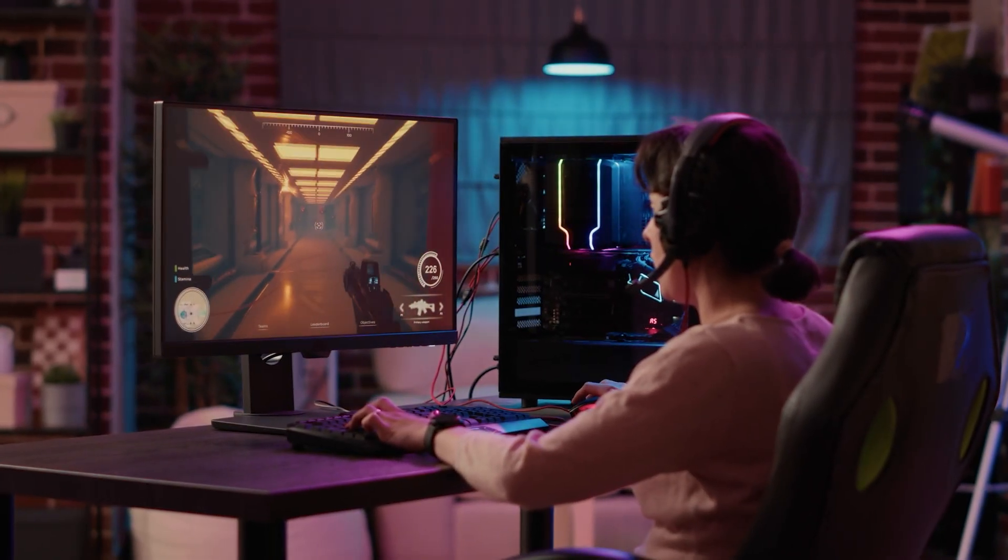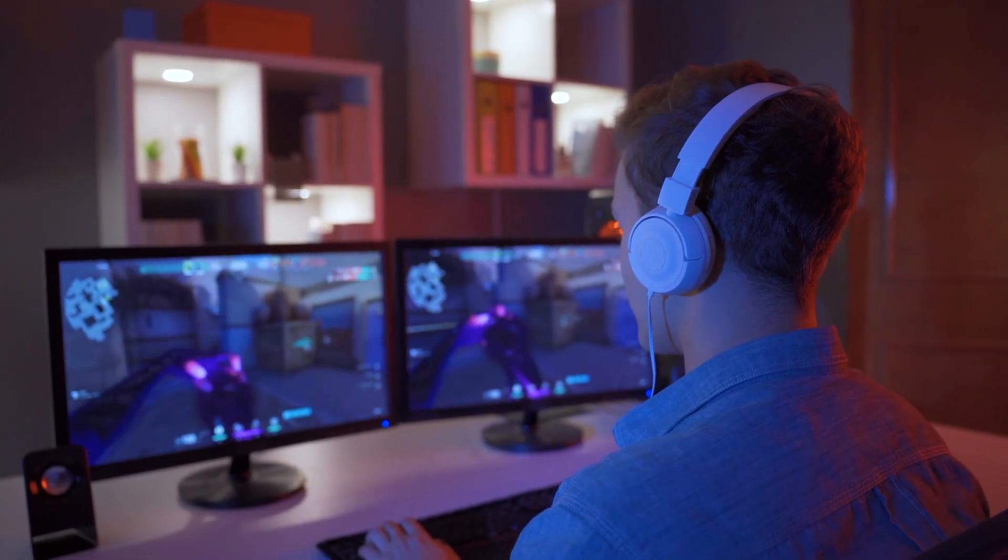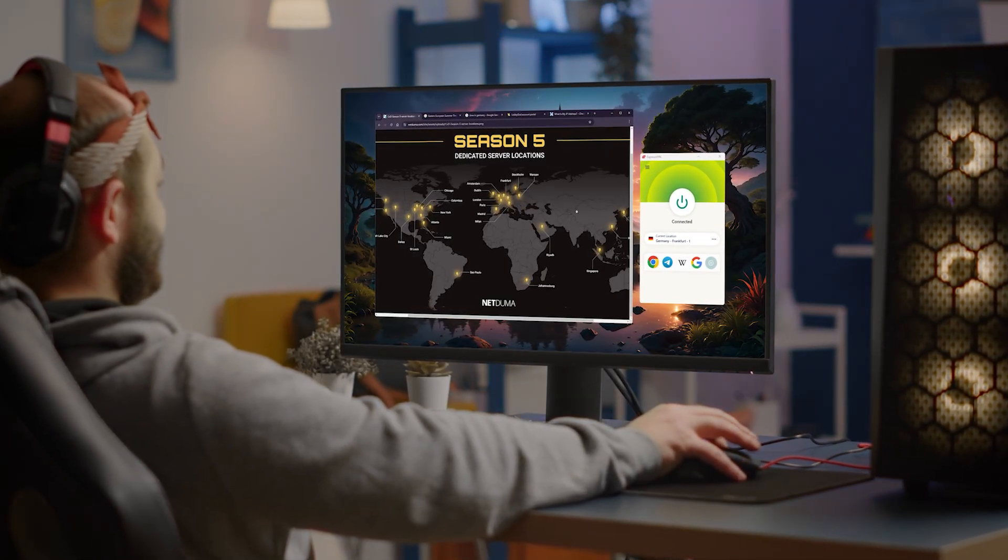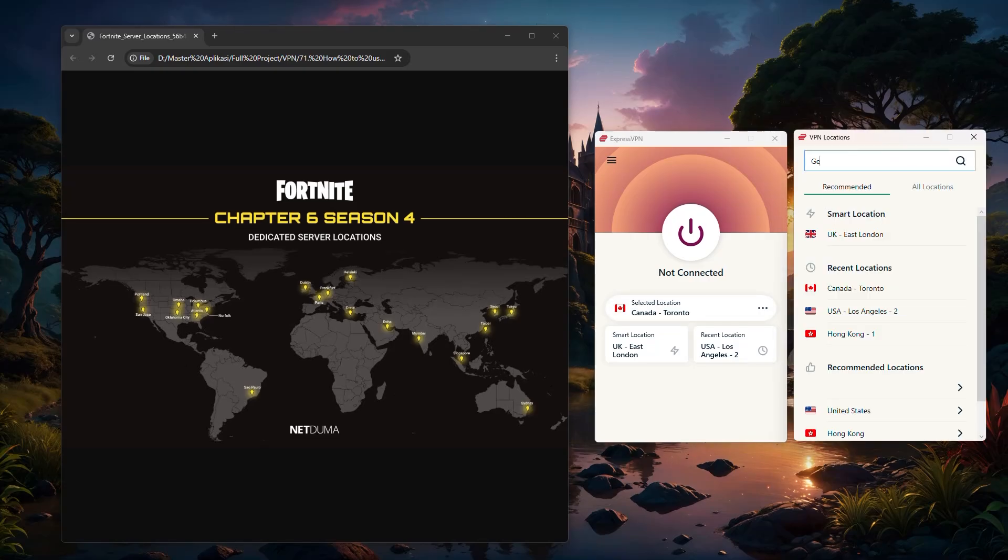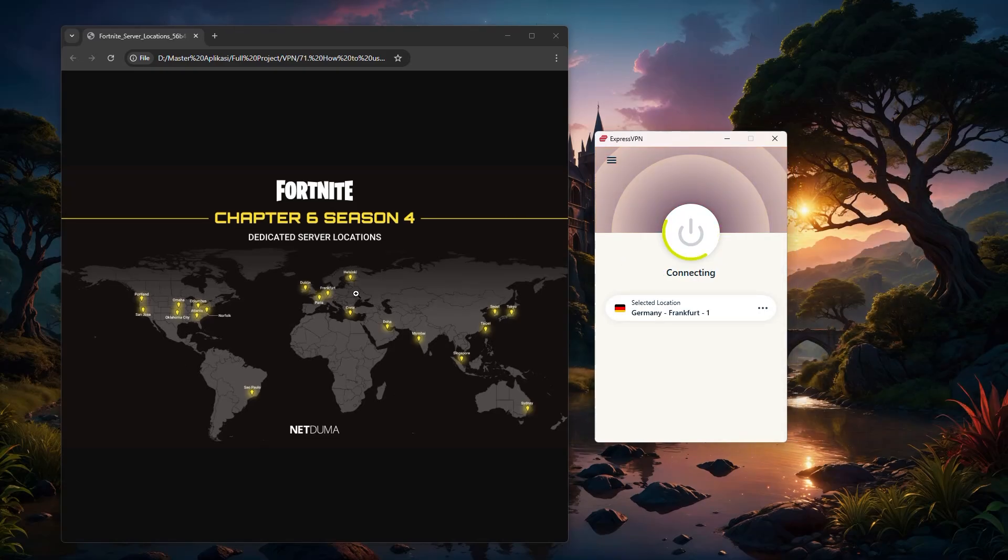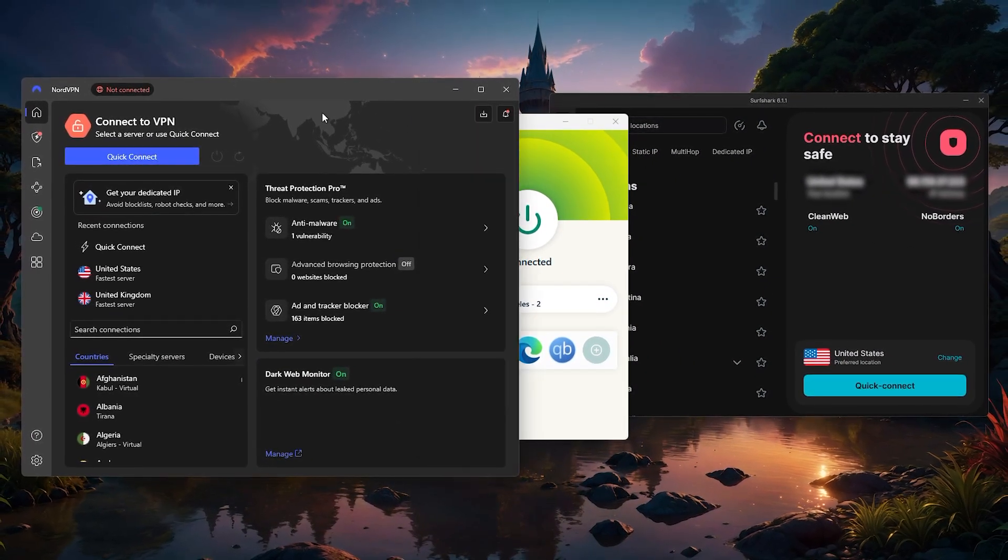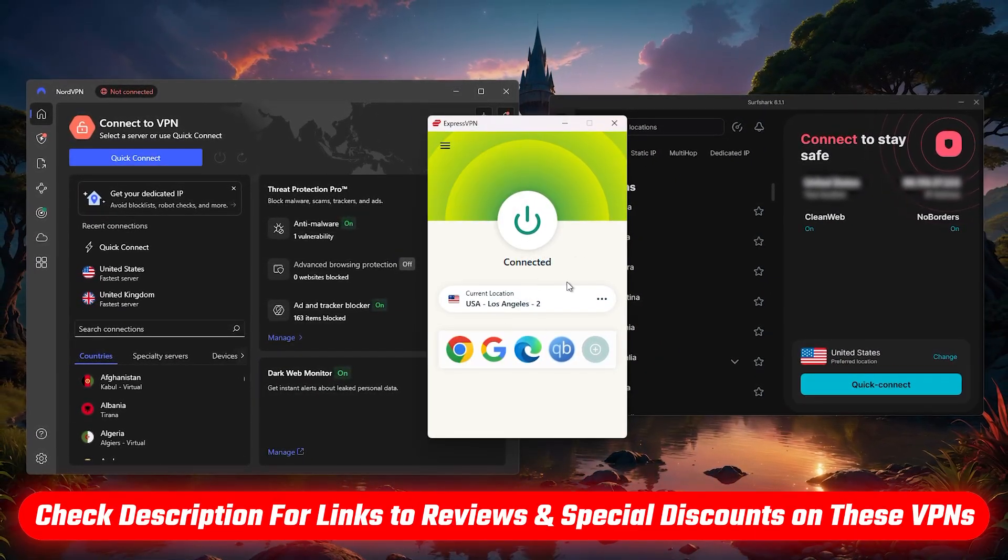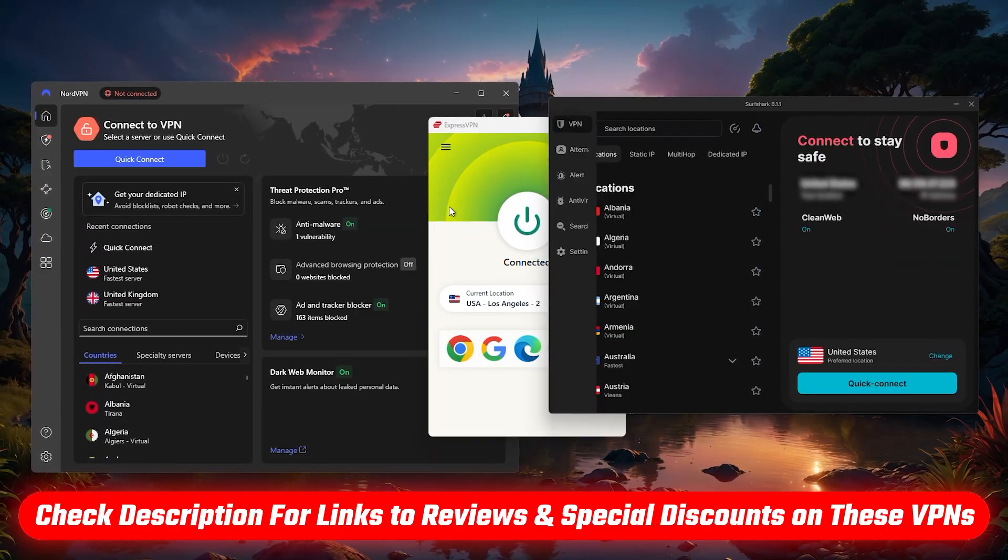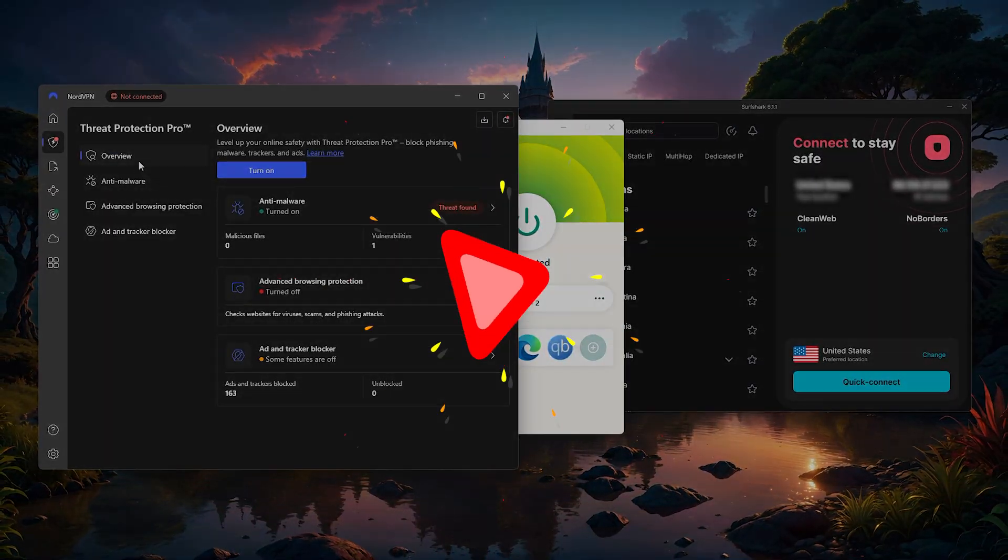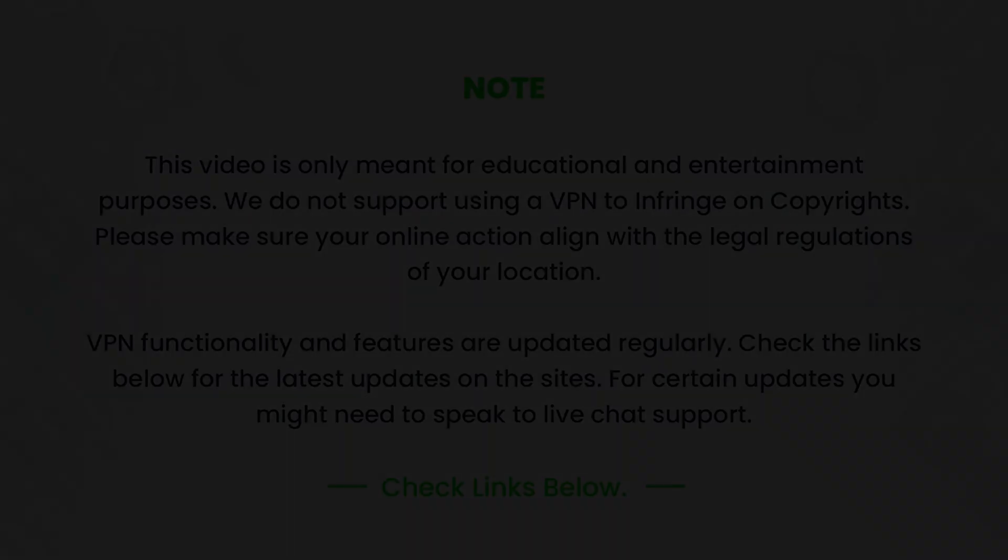So hopefully you found this guide helpful in understanding how to use a VPN for gaming. If you did, please leave a thumbs up as I always appreciate that. And if you have any questions, feel free to drop those in the comments below since I love getting to answer as many as I can. And of course, if you want to check out ExpressVPN, NordVPN, or Surfshark, I'll have discount links and full reviews down in the description. Otherwise, thanks so much for watching, and I'll look forward to seeing you in the next video.